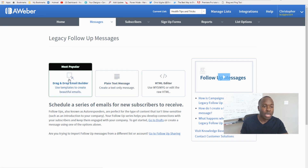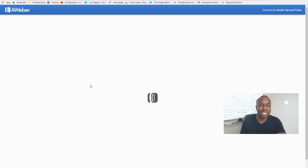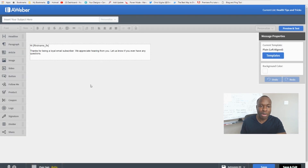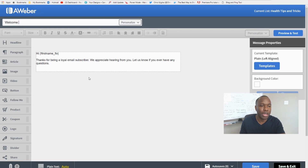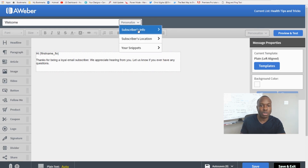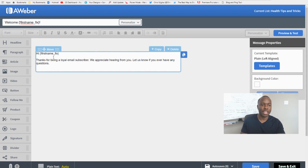You can use the drag-and-drop email builder — it's pretty much the same as creating a regular message. You create messages and link them up in a series. For example, I'll create a welcome message, personalize it with the subscriber's first name: 'Welcome, [First Name]!'